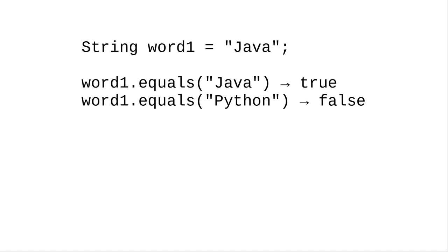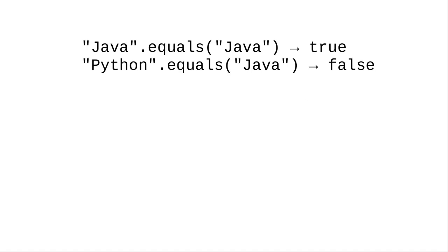By the way when you're doing simple testing you can use strings directly. You can say Java.equals Java which is true or Python.equals Java which returns false.